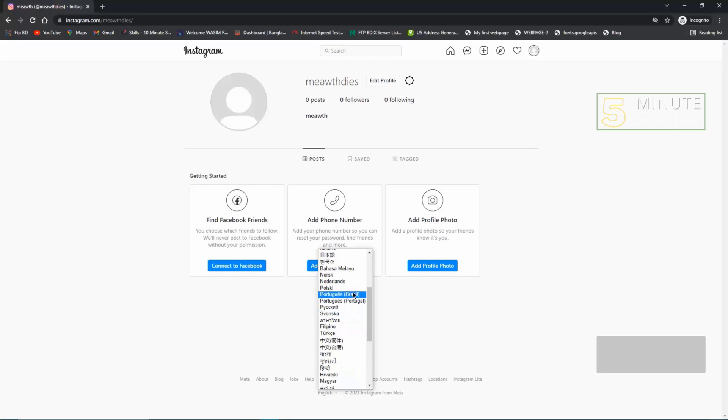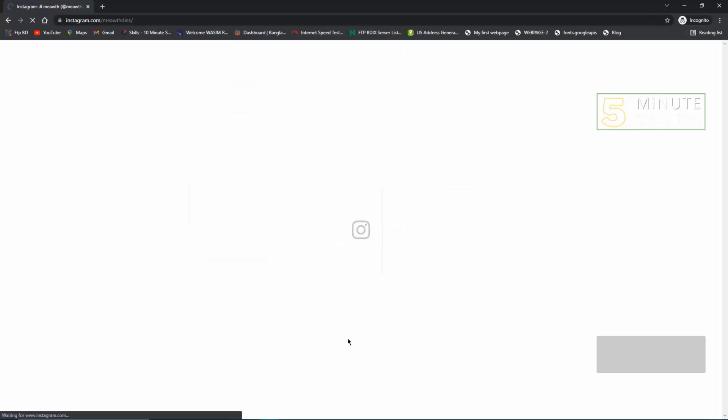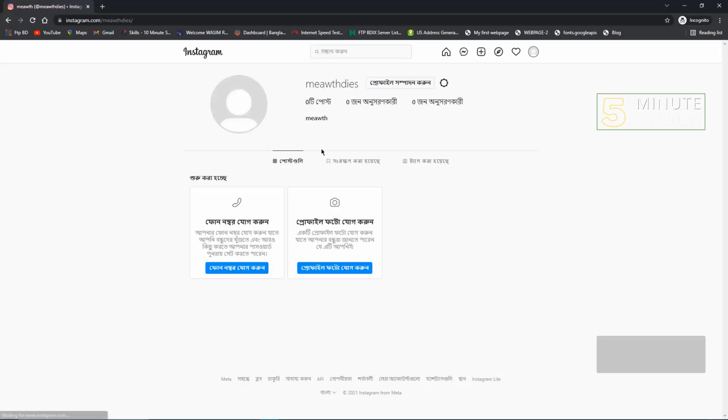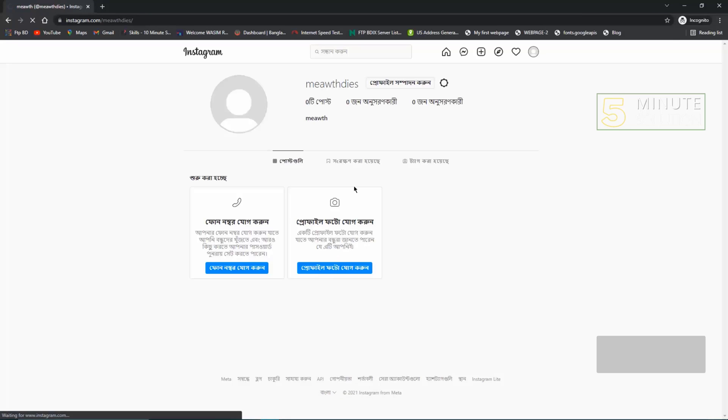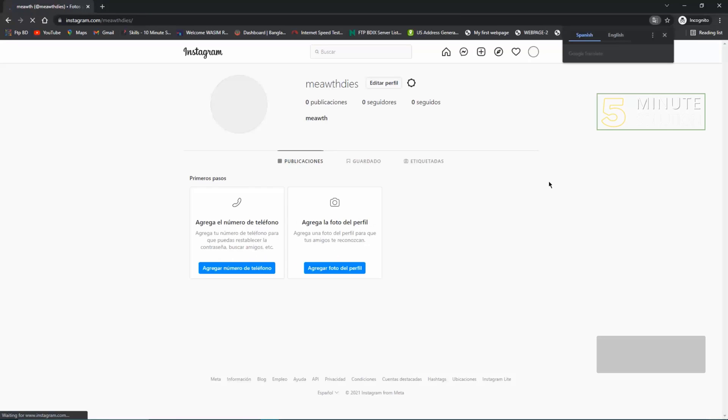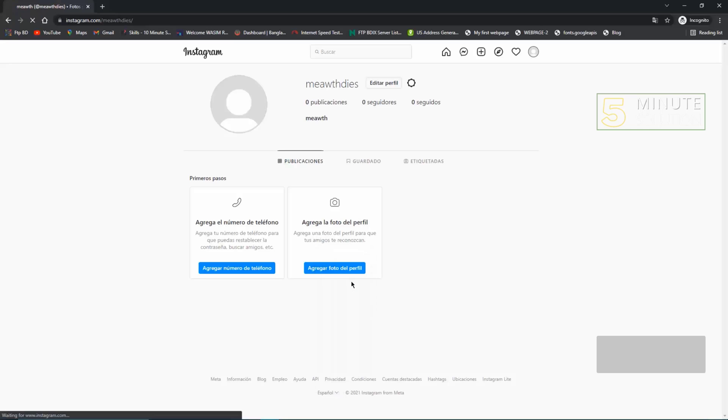You can choose Bengali as I'm choosing right now. The page will get refreshed in a new language. Or you can choose any other language like Espanol. I'm comfortable in English, so I'll keep it English.